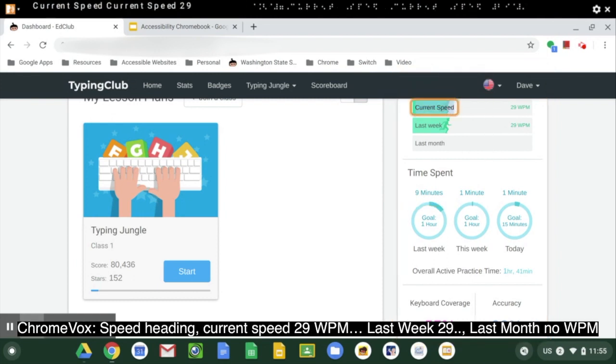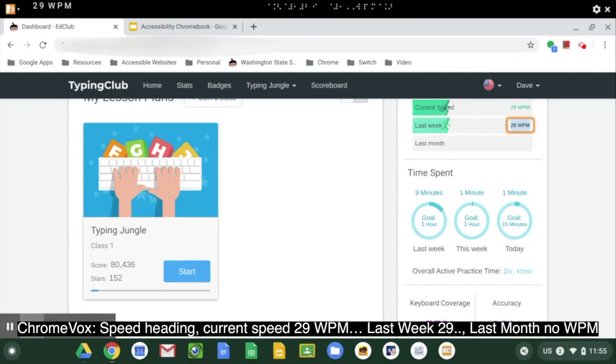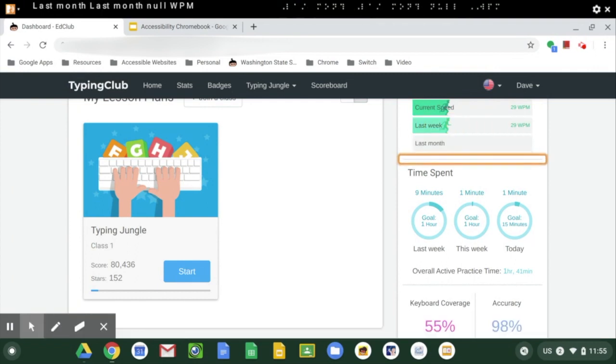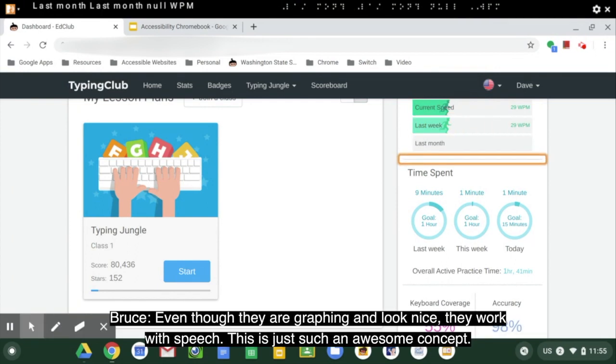'Speed. Heading. Current speed. 29 WPM. Last week. 29. Last month. Last month. Now WPM.' Even though they're graphing and look nice, they work with speech. This is just such an awesome concept.